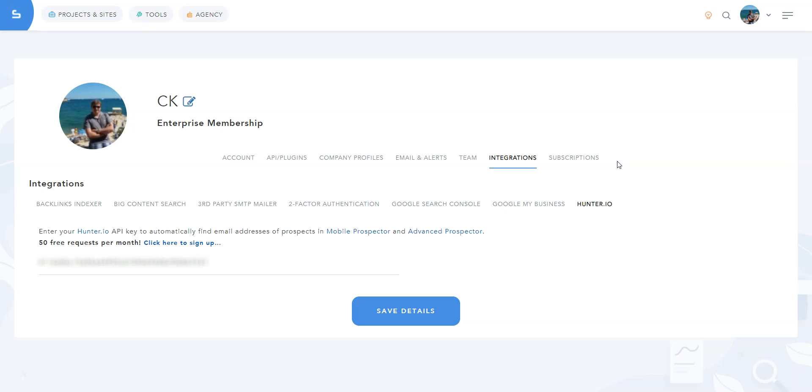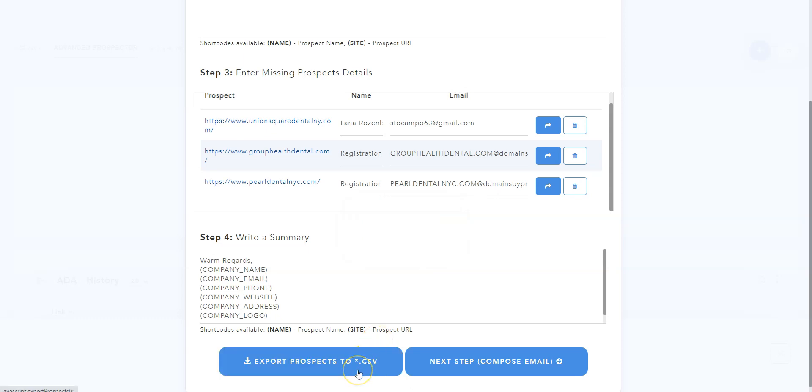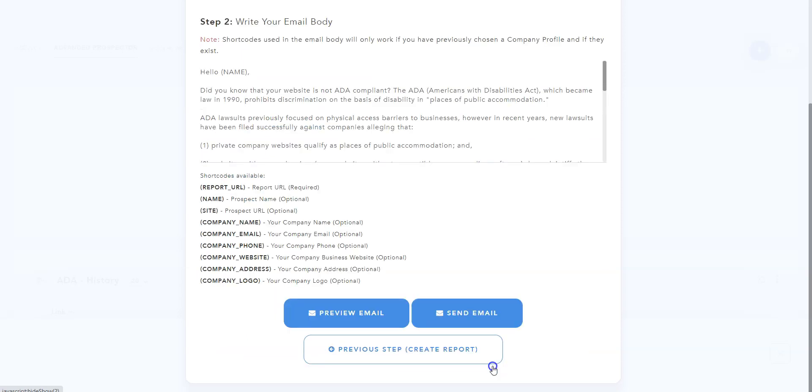You can write a short summary here, which will be displayed at the end of the report. As you can see, you also have the option to export this data as a CSV file. Then click on next step.